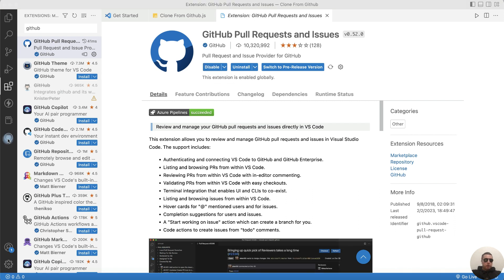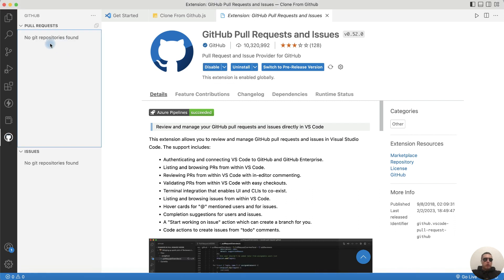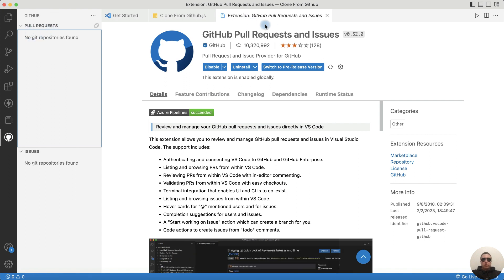There is a new GitHub icon where we can watch pull requests. We can close the page with the extension.